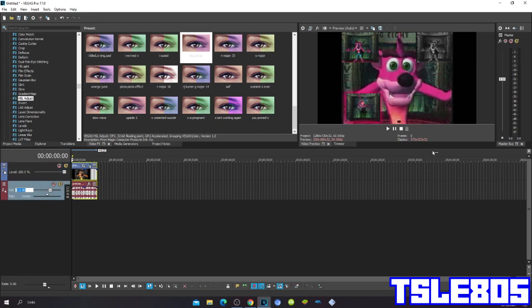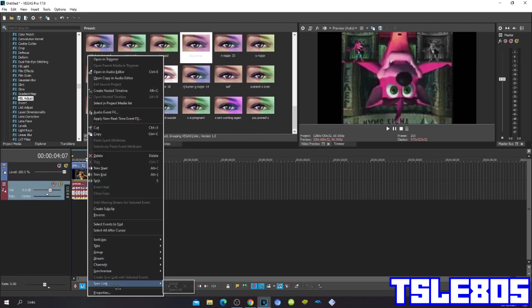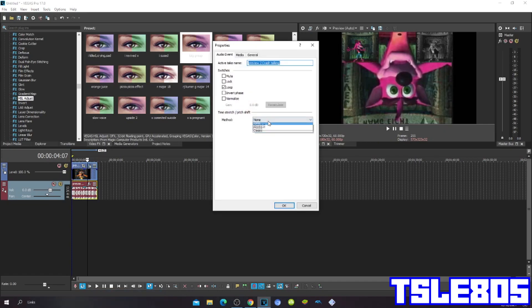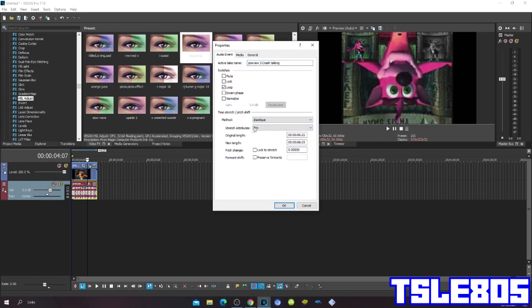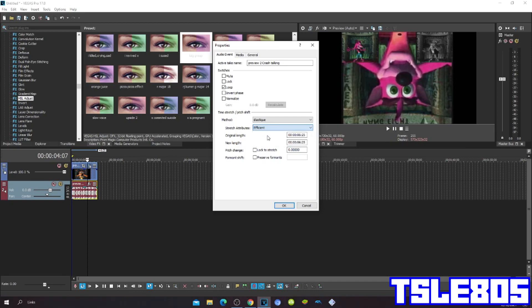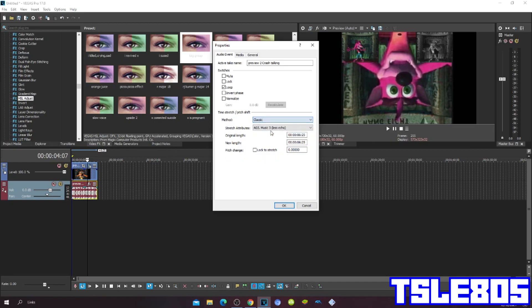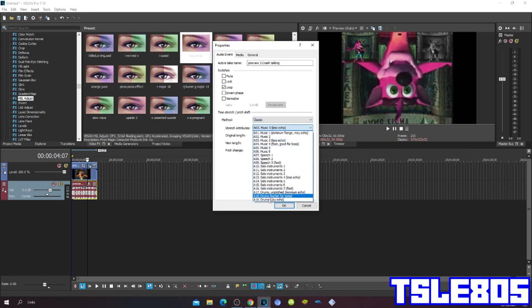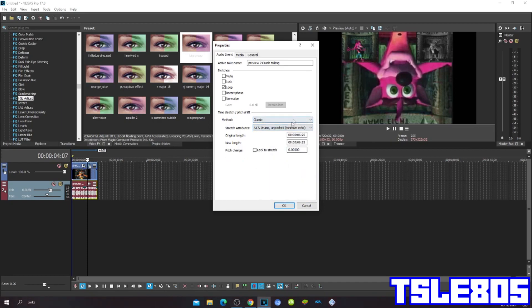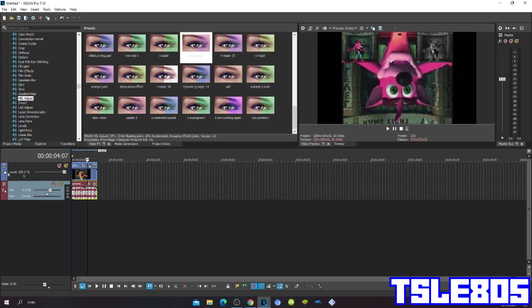So now for the pitches, I'm gonna choose the Pro 1 because I personally like it. You can also choose the effect here and you can choose one of the classics, especially this one. But this one is the recommended one.